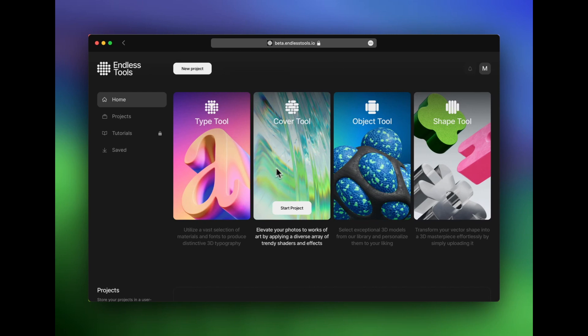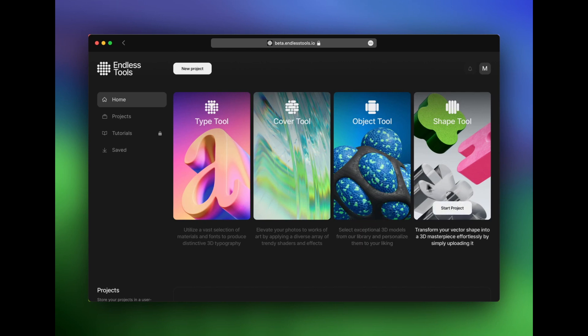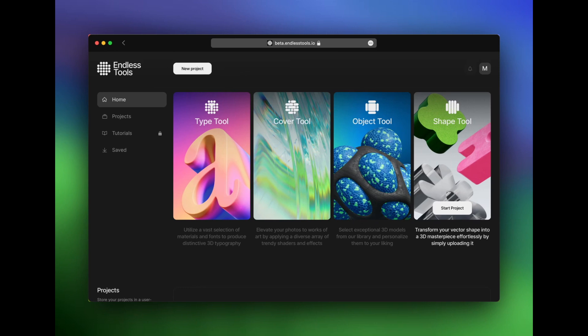We then have an object tool and a shape tool. These are both libraries of 3D files that you can fully customize. For the most part, they are abstract or simple shapes. The best way to wrap your head around this is to just dive in and play, and so we're going to do that now using the Shape tool.